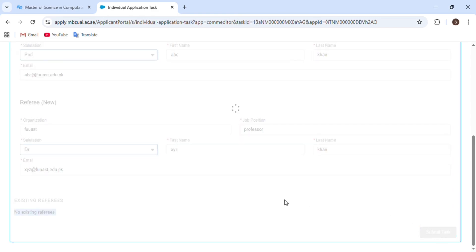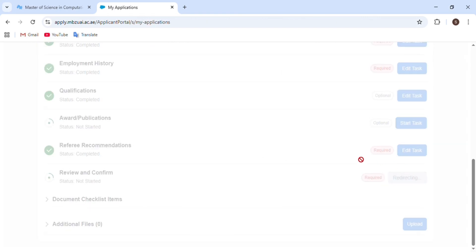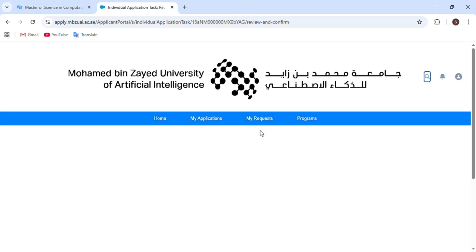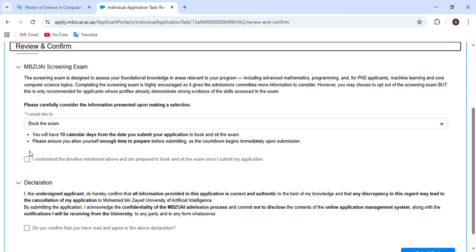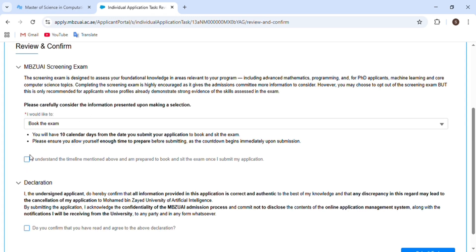After submitting the referees section, move to the next step: review and confirmation. You review the consent about data collection and click Yes for the declaration. Importantly, this section also includes a screening test — the university will arrange a test for all applicants. If you already have a GRE exam score, you can skip this test; otherwise, you must appear in it and pass it.